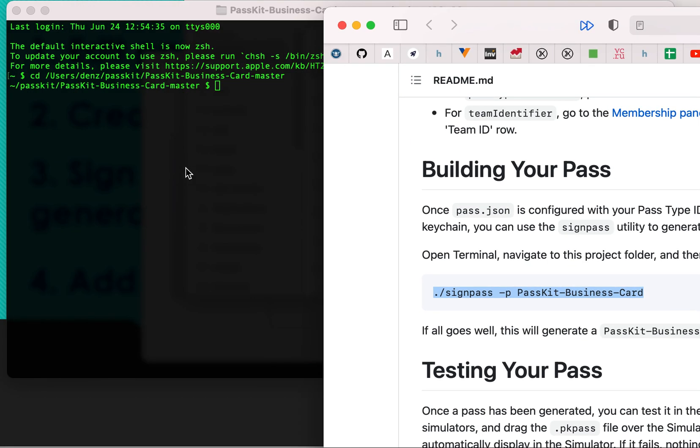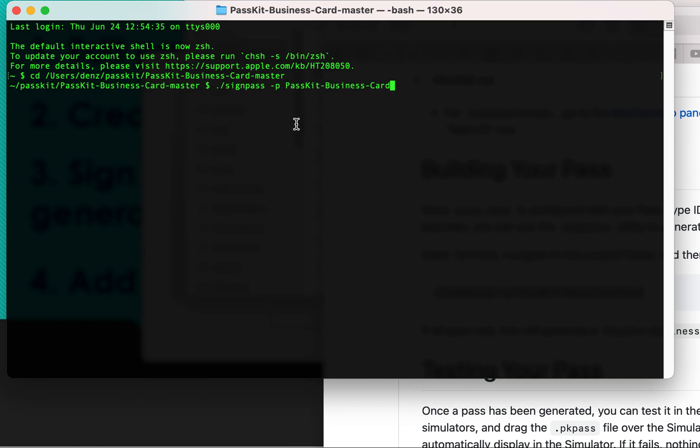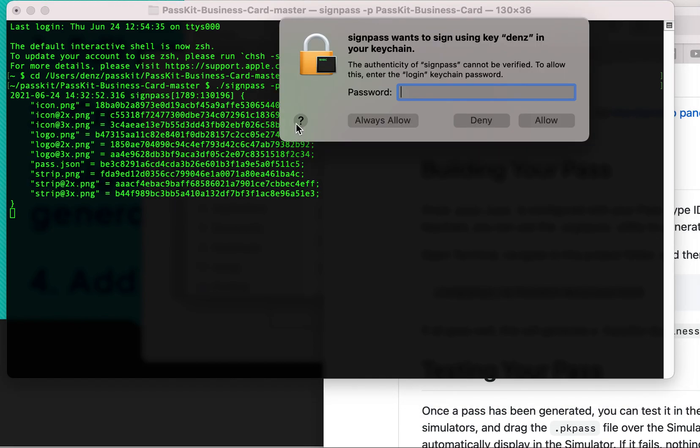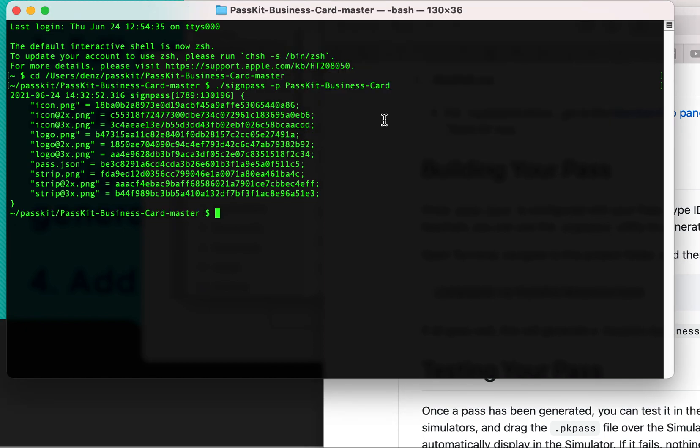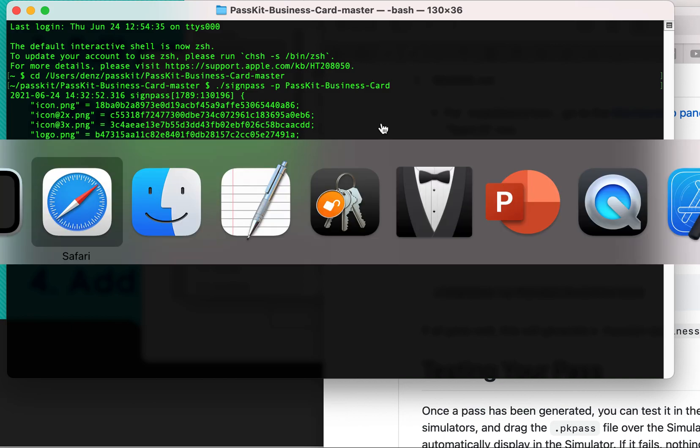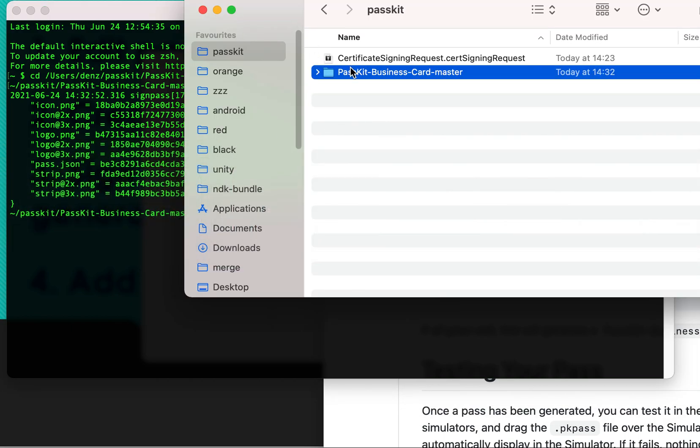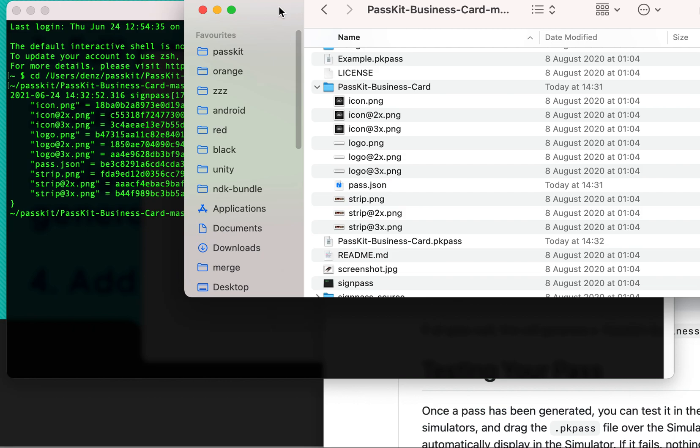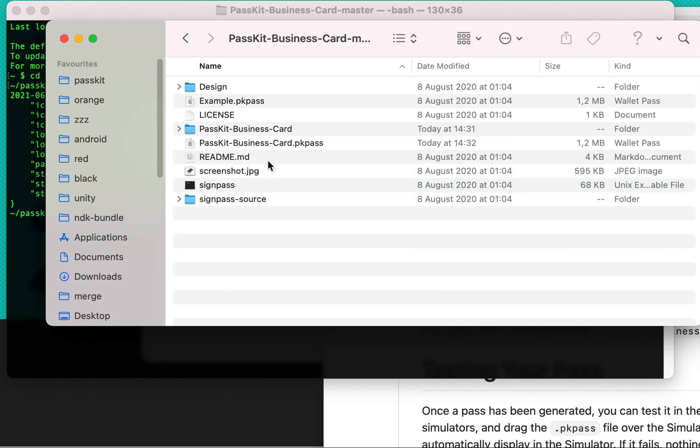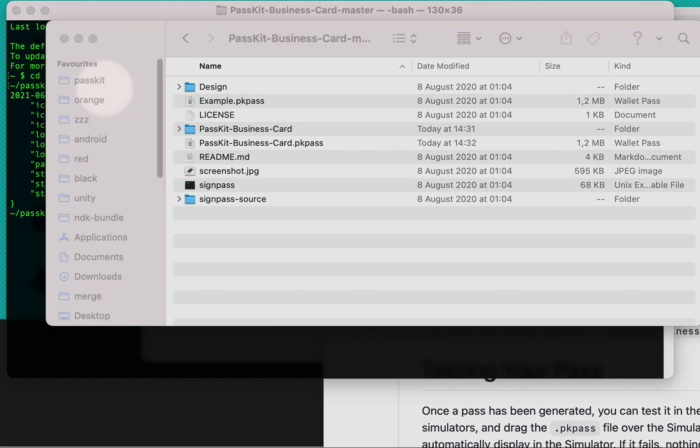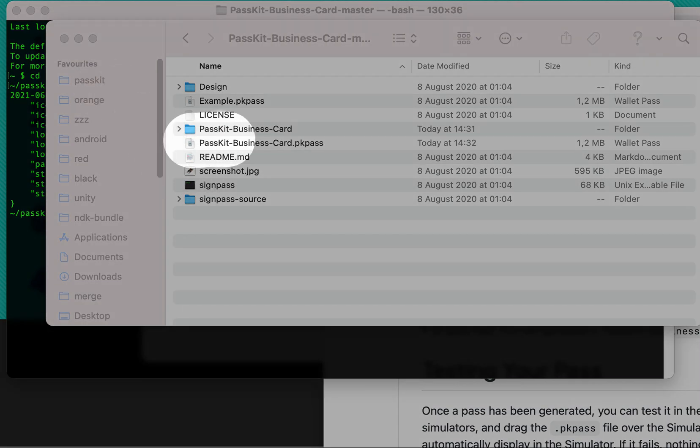Let's try to assign a pass file. Let's check. As you see, a new pkpass file will appear. Let's use it.